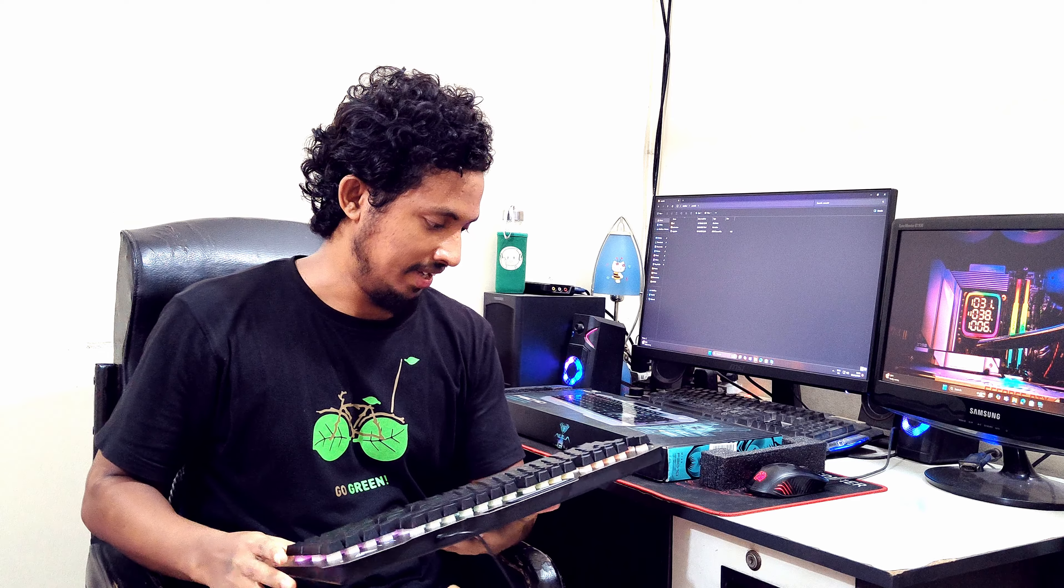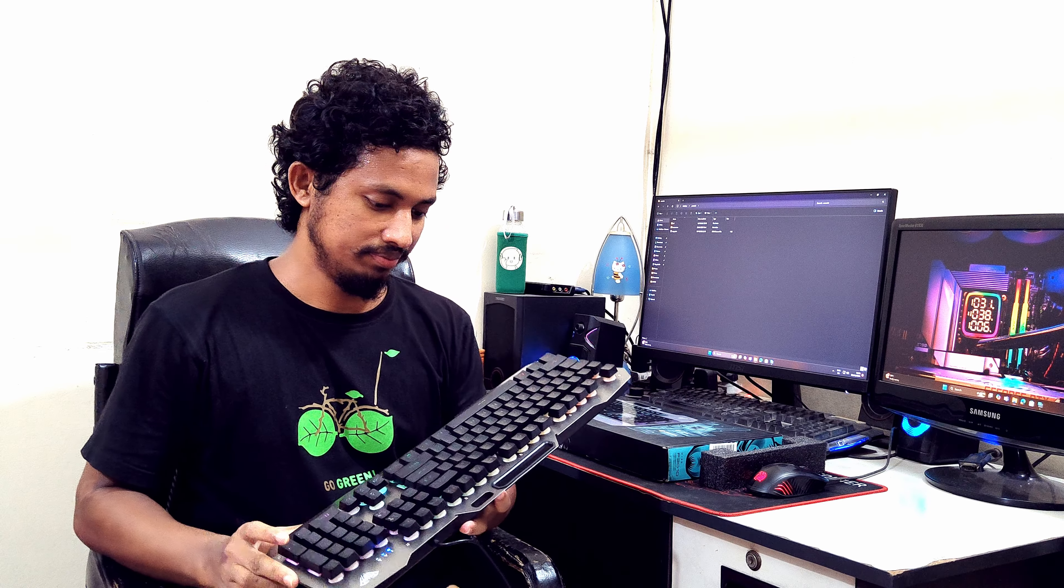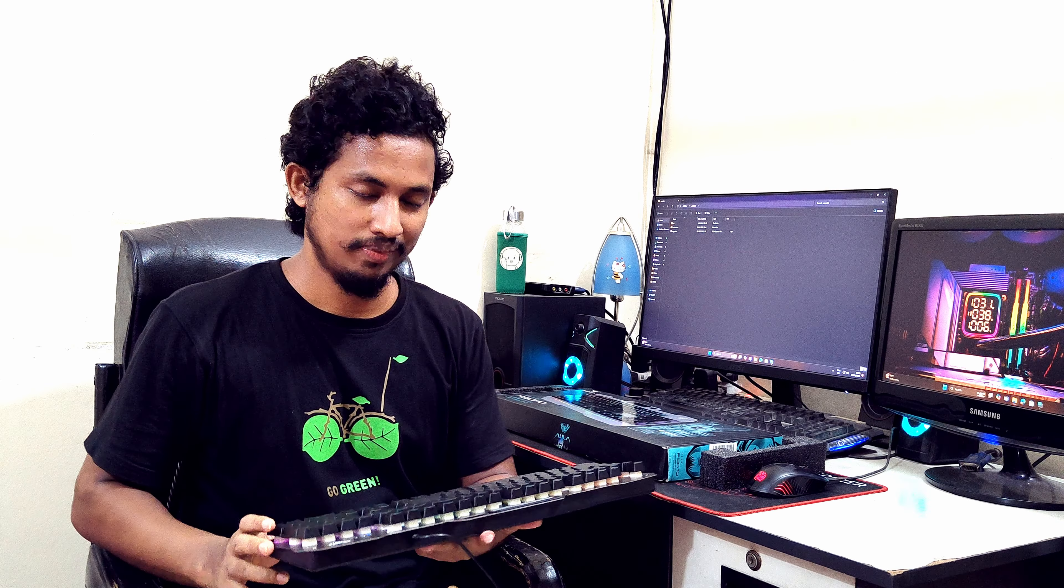Yeah, I like this keyboard. Okay guys, thanks for watching.